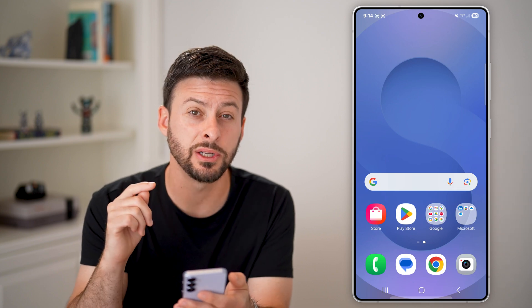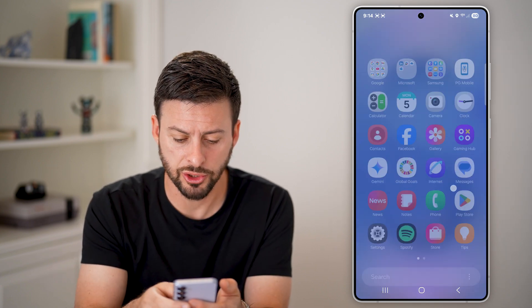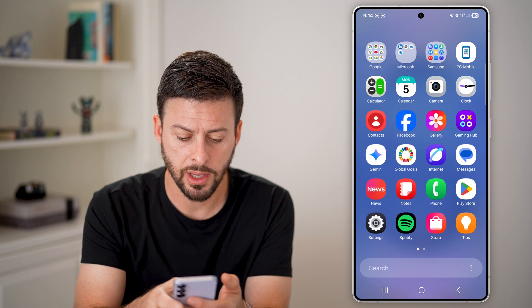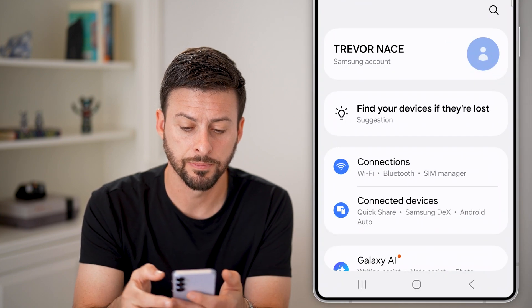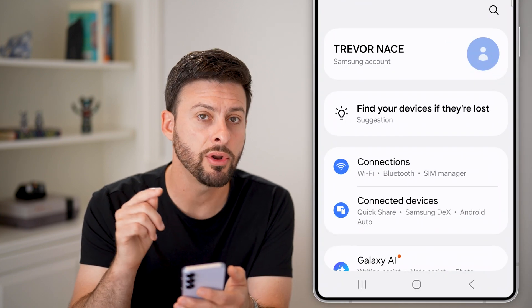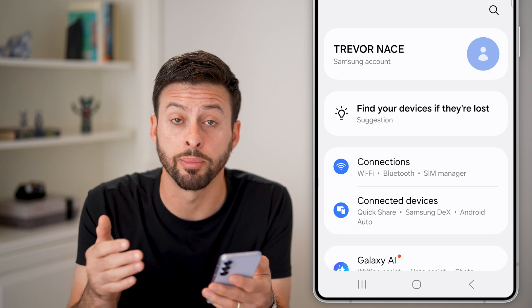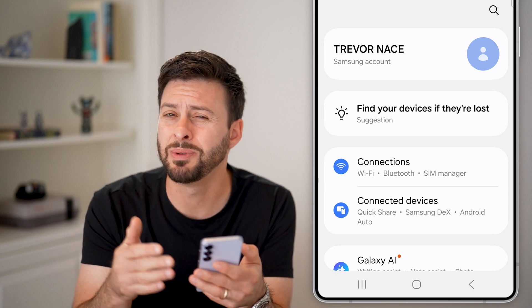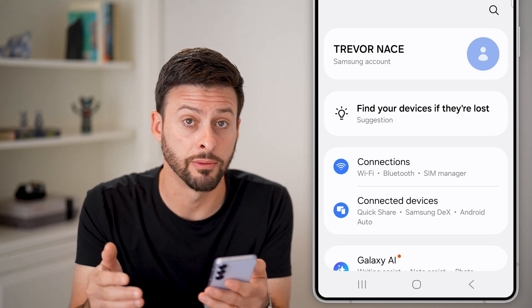The first thing we need to do is navigate to your settings. I'm going to swipe up and tap on settings. If you haven't already, you need to enable developer mode to be able to toggle a few things on and off.